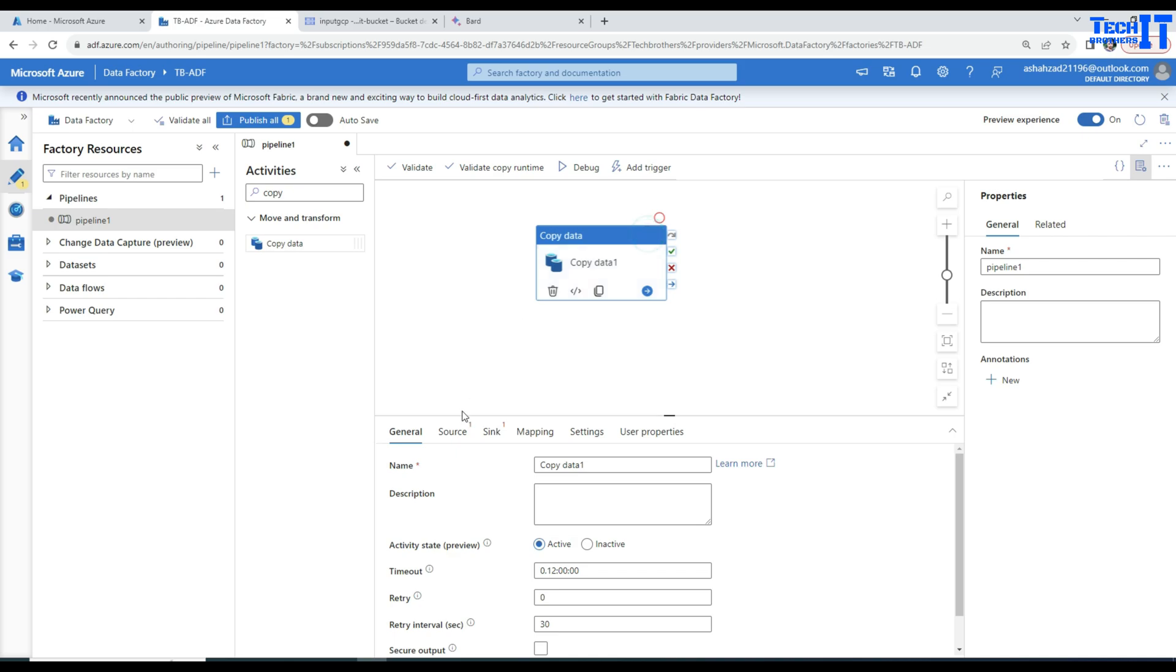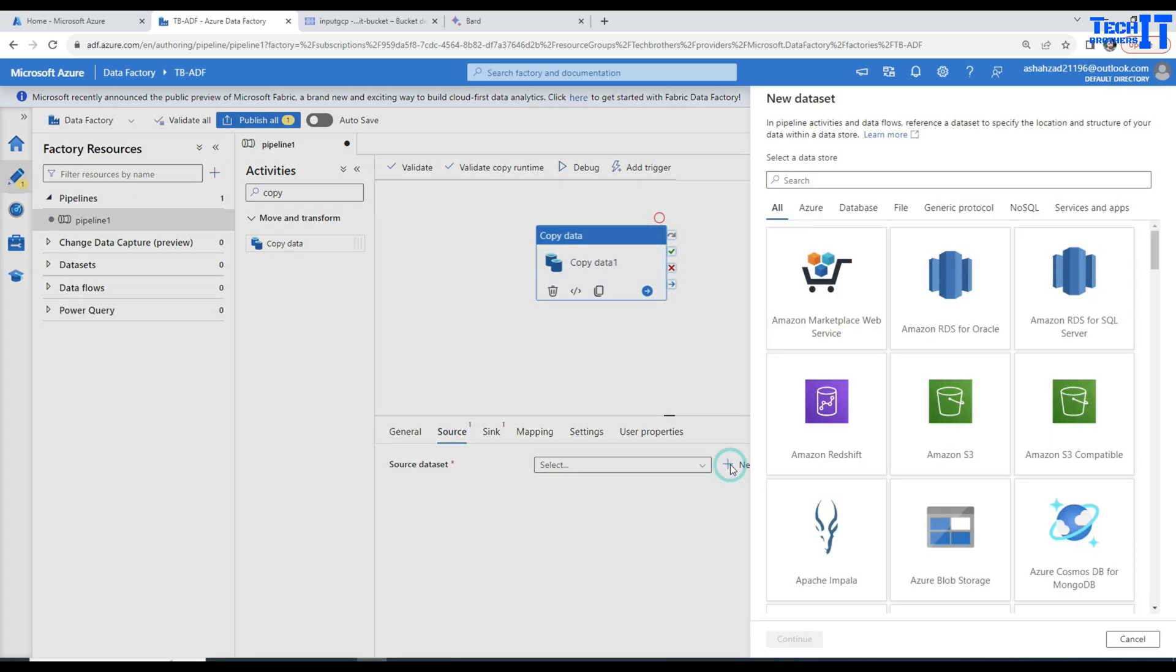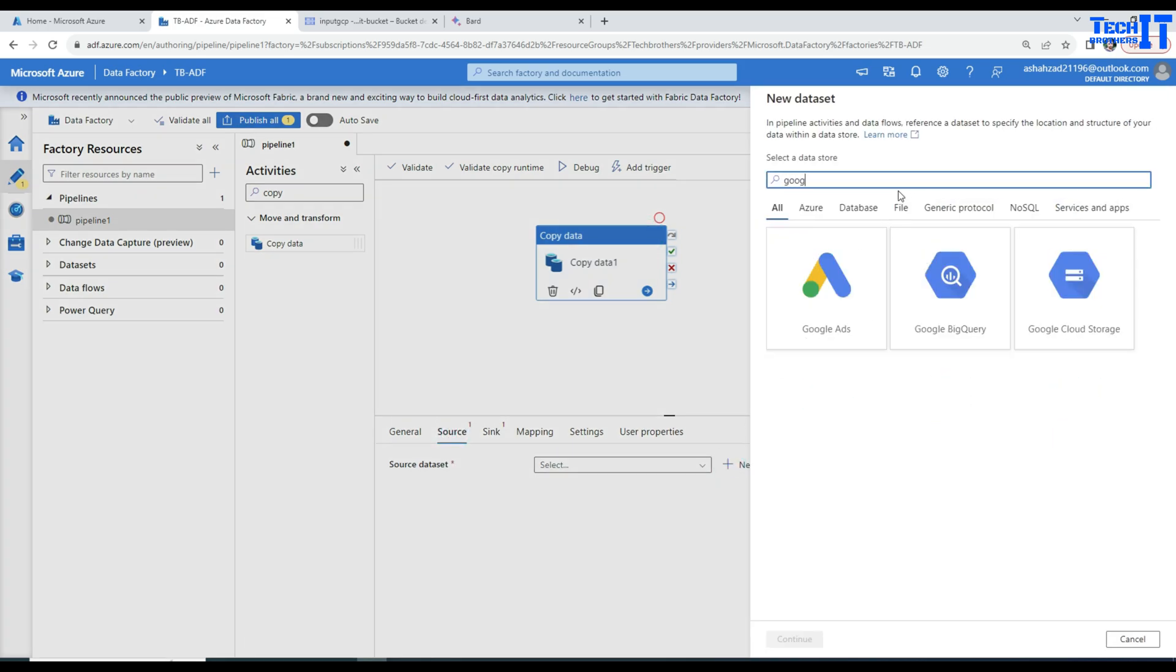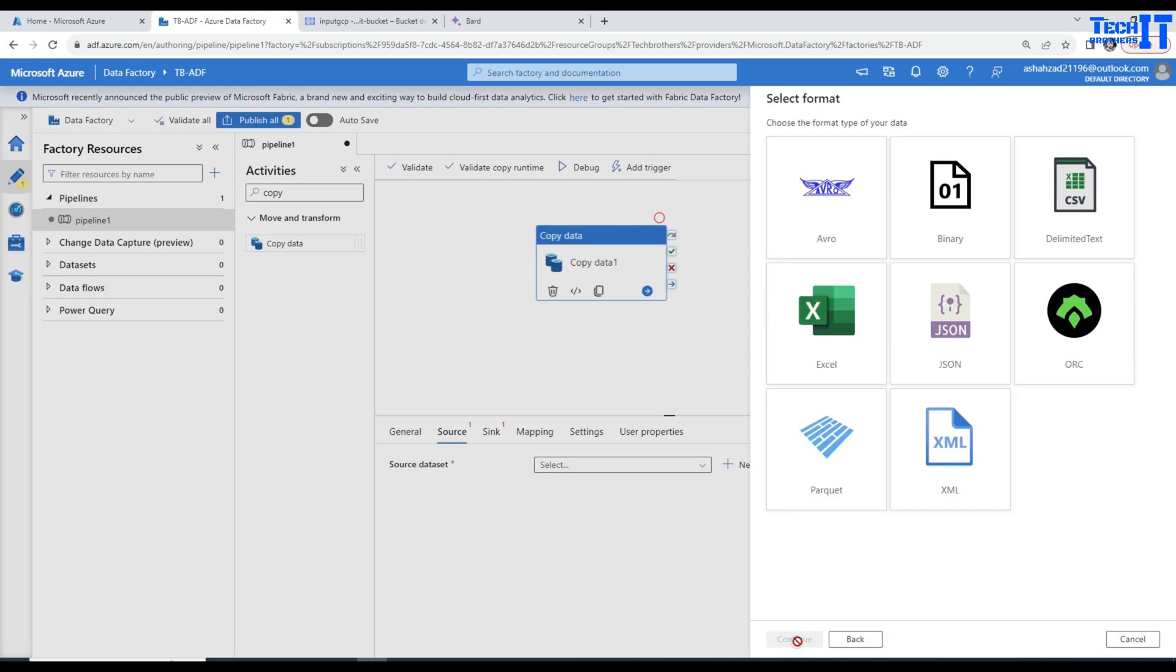Copy activity. Here I'm going to go to the source and click new and look for Google. In the Google, we have cloud storage right there. I have another video how to read the data from Big Query if you want to take a look at that one as well.